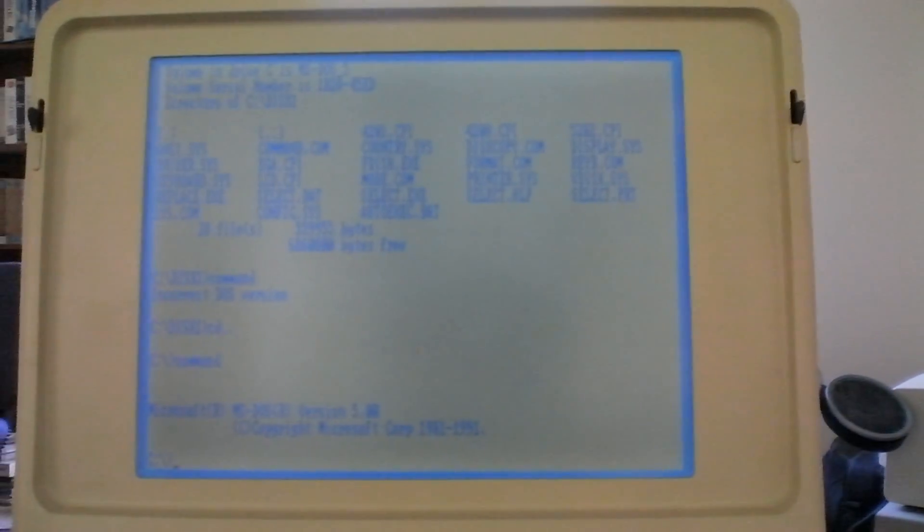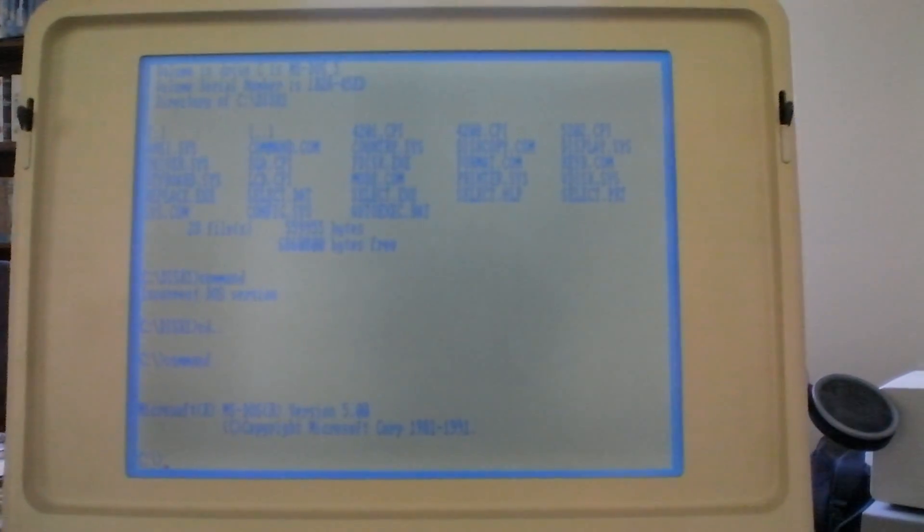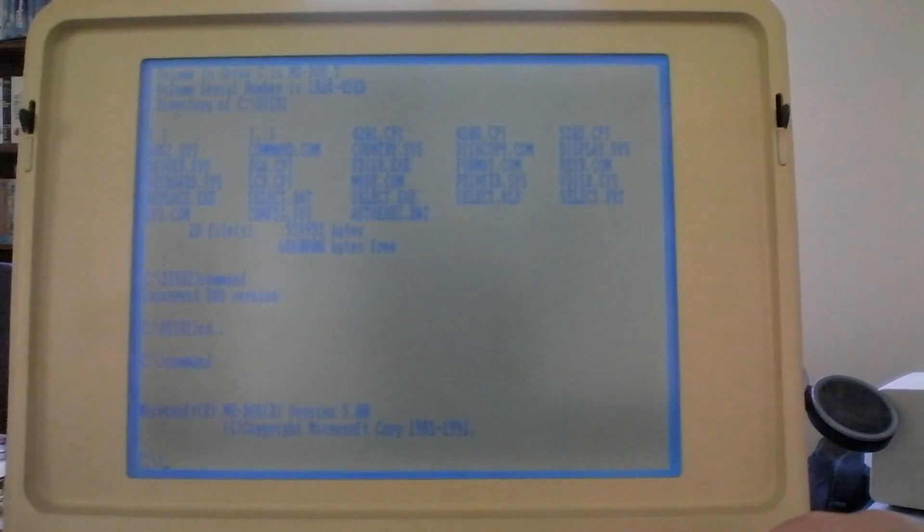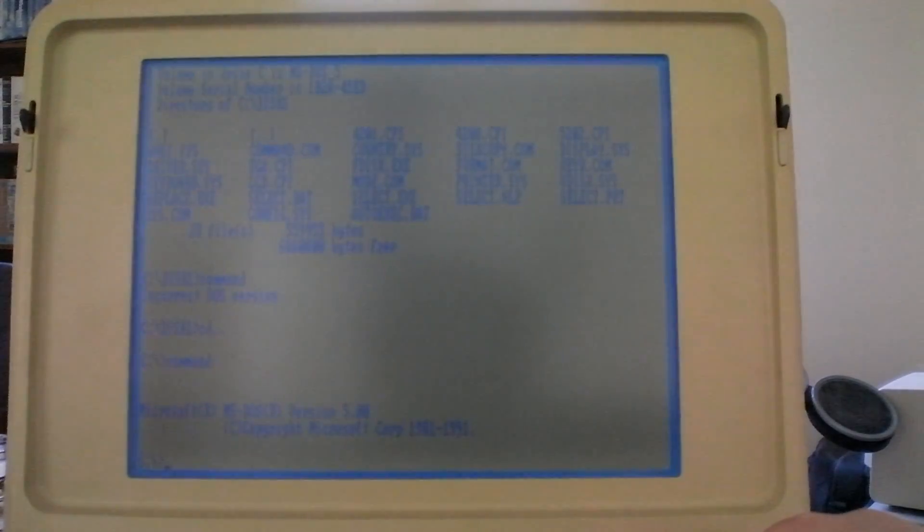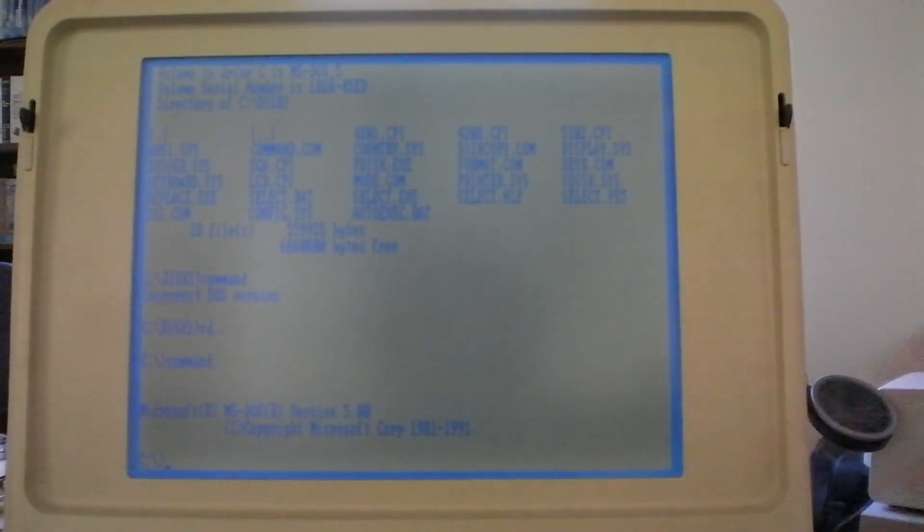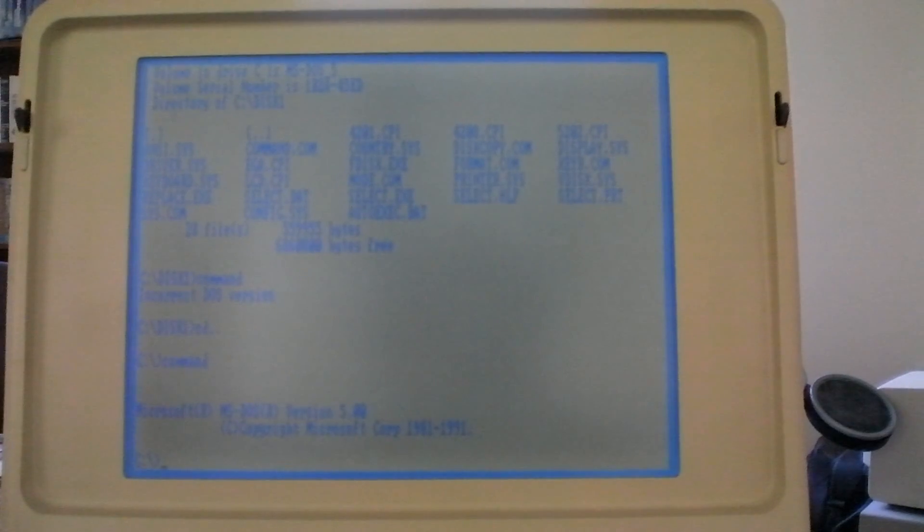Alright, hopefully you can all see that okay. Trying to turn down the brightness a little bit here. I think it'll be okay. We'll leave it like that.